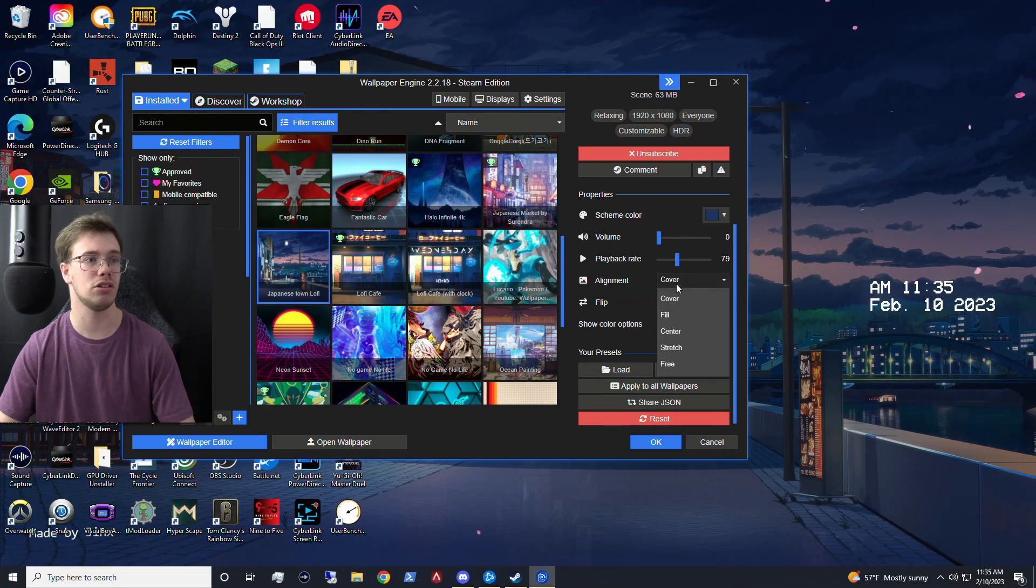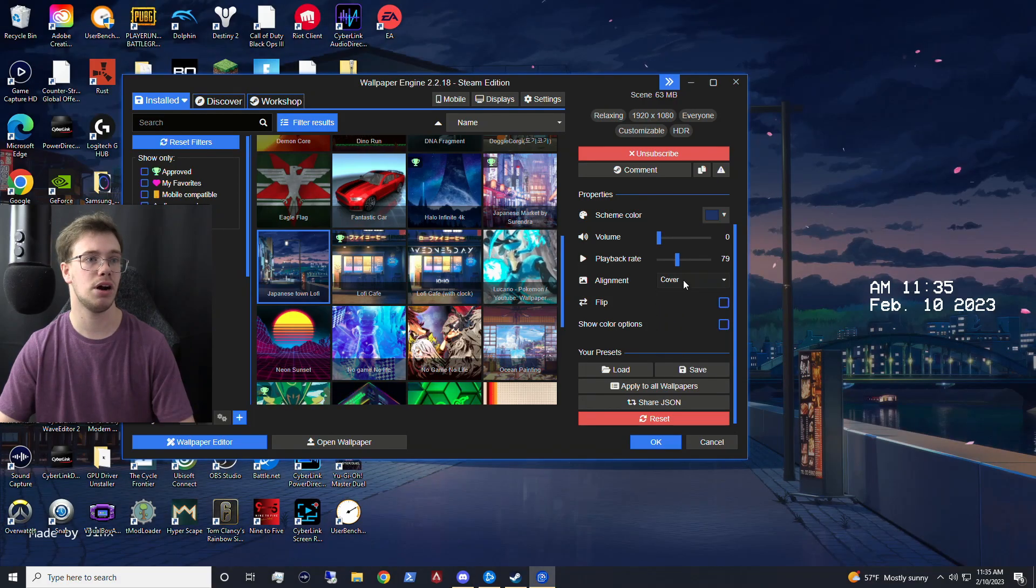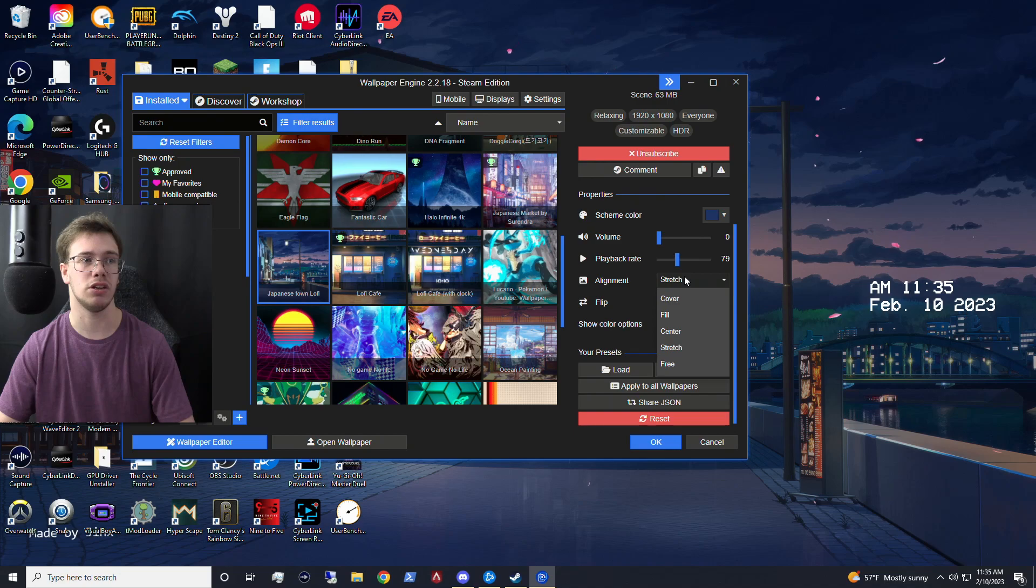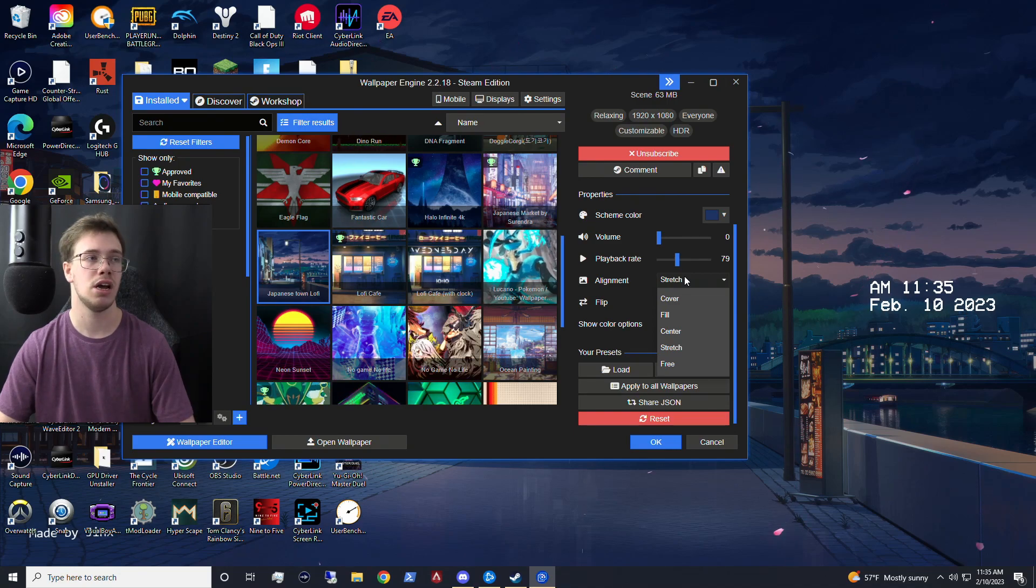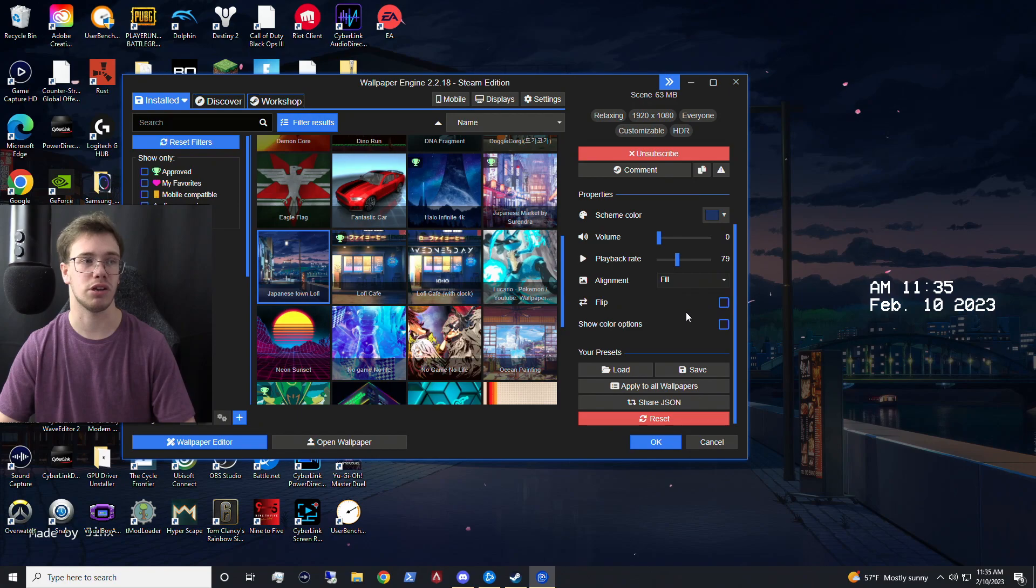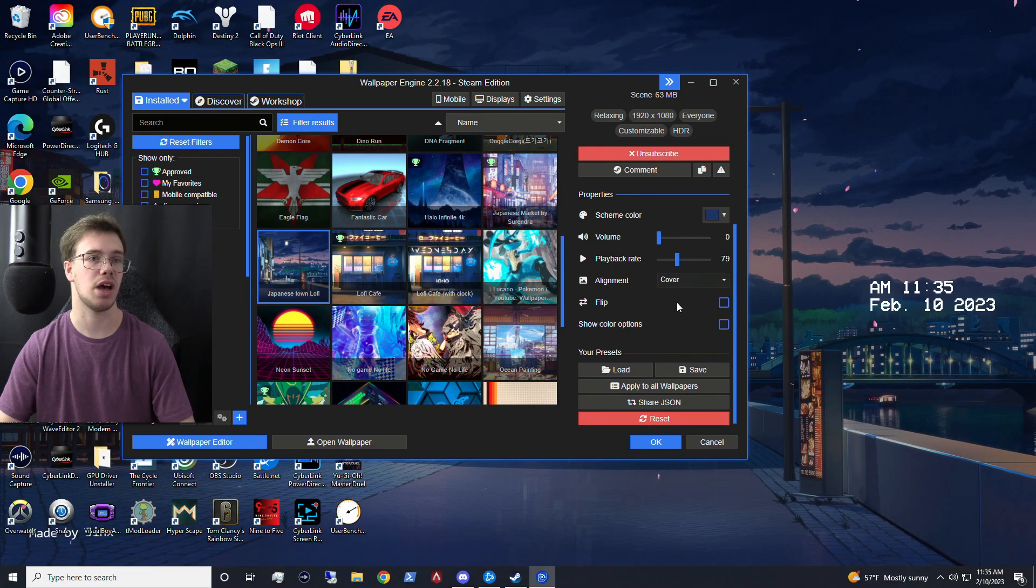And now you can also do some other things, like you can fill a monitor, you can cover a monitor, and then you can stretch, which stretch is not going to really do too much. Like if you have a vertical monitor, then yeah, it's going to stretch. But we just want to set this to just cover for the time being.